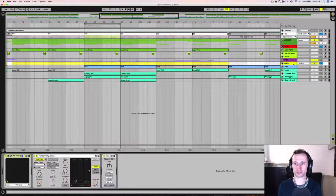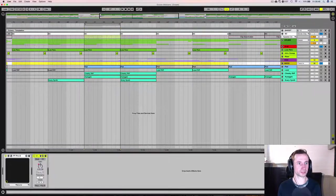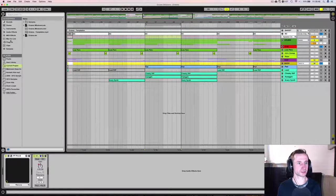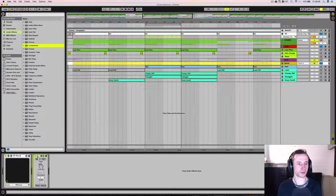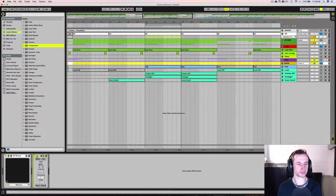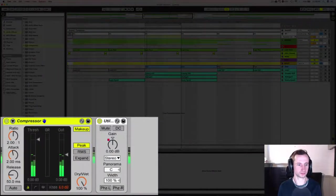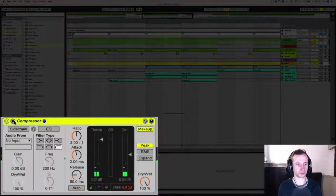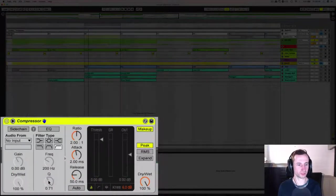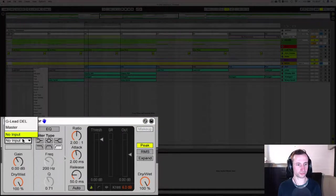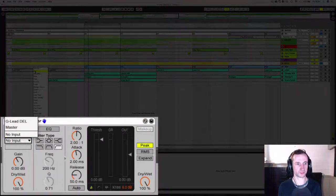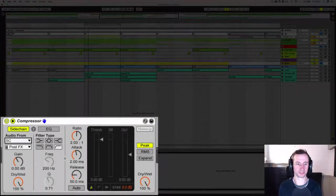So now if we open up a compressor, just a standard Ableton compressor on our bass track, and then open up this control here which is a sidechain control, click it on, input from SC which is my sidechain track. As you can see I've named it SC.